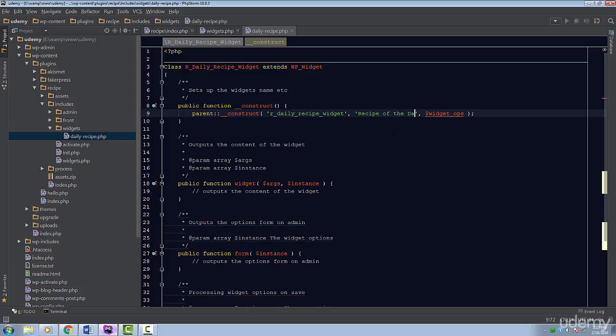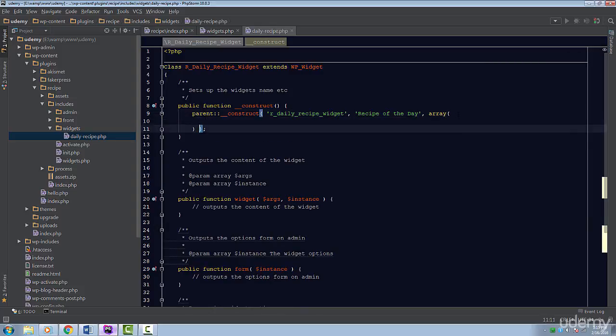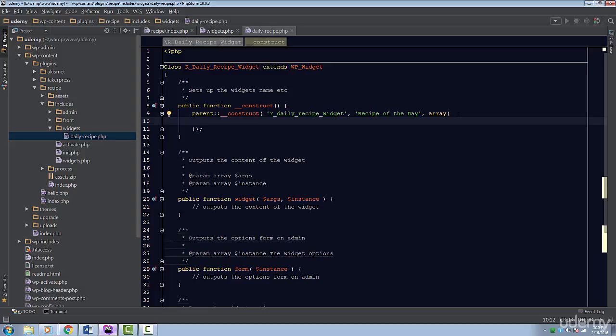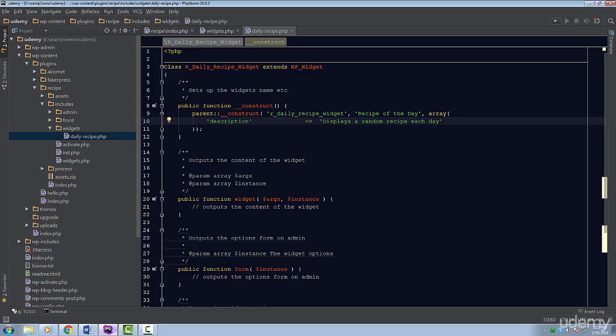The last parameter is an array of additional arguments we can set. For now, we only want to set the description. The description will be displayed in the widgets admin page. The description should be short and concise. Let's set this to displays a random recipe each day. WordPress will now recognize our widget officially.